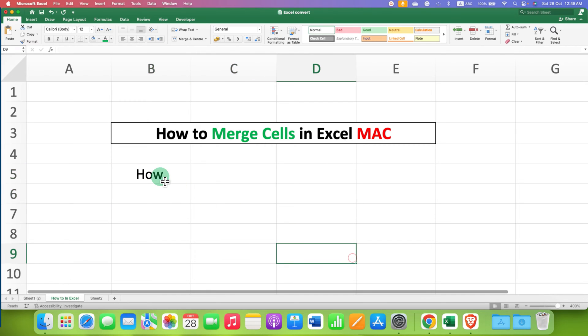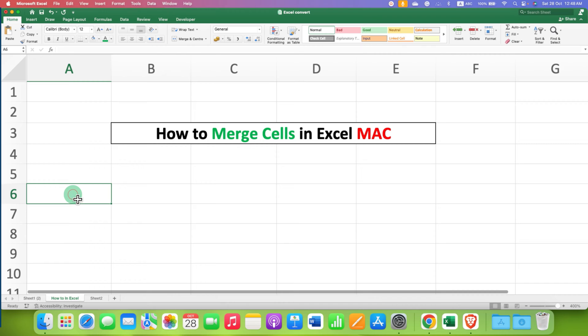In this way, you can merge and unmerge cells in Excel on Mac.